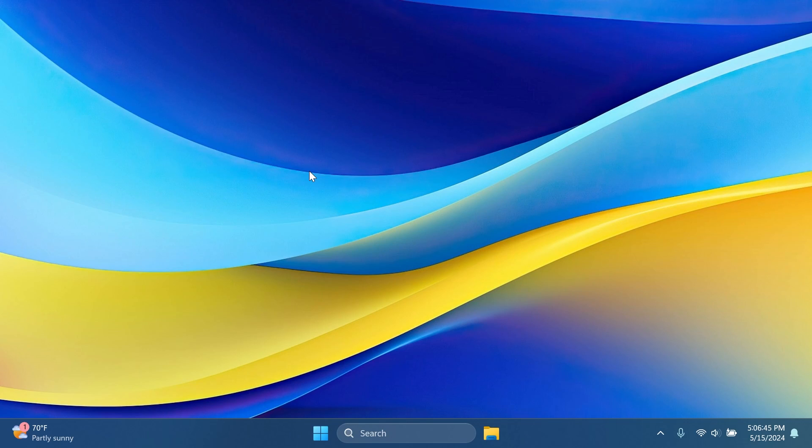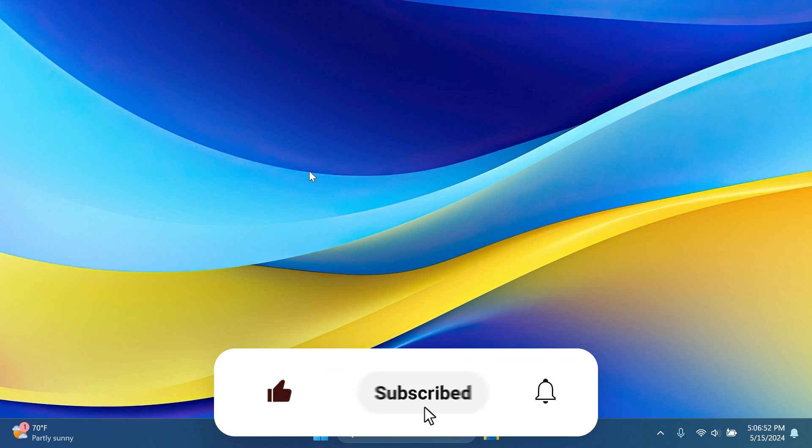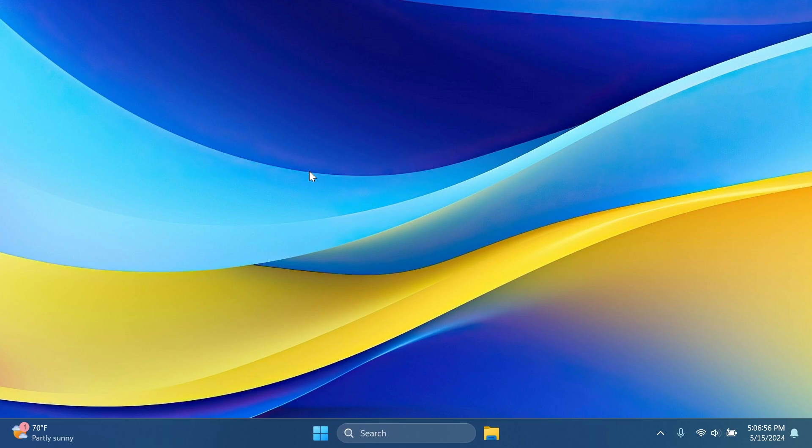So this is basically it for the May 2024 update. If you enjoyed this video, please don't forget to leave a like below and also subscribe to the Tech Base channel with the notification bell activated so that you won't miss any future updates like this one. This is Manu from Tech Base. Until next time, have a nice day.